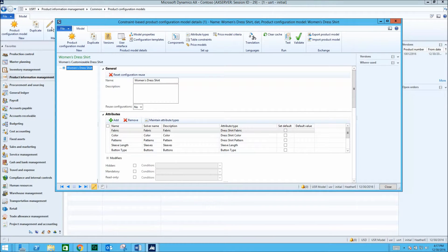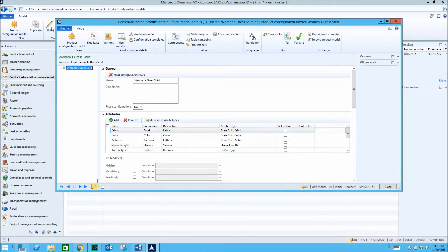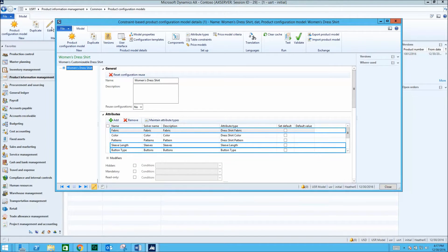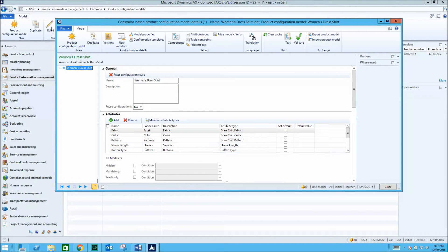For this product, a woman's dress shirt, clients are able to choose the fabric, sleeve length, button type, and other various elements of the shirt. These are listed under Attributes.